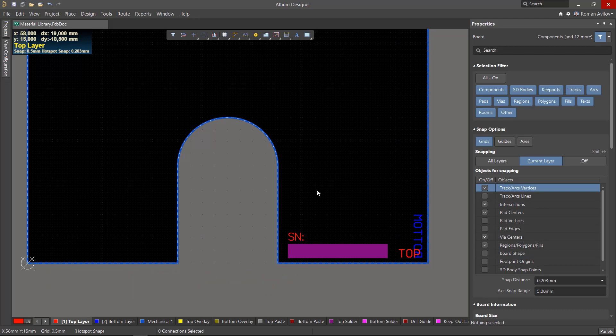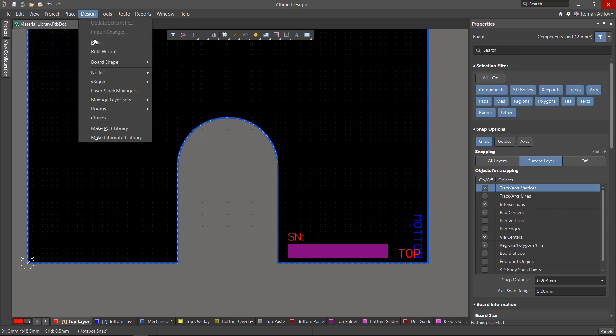We will also look at how we can save the user materials to an XML format. The board stack in Altium Designer is configured using the Layer Stack Manager.